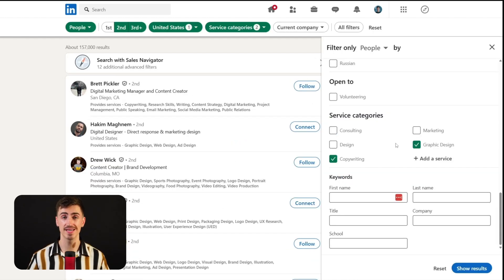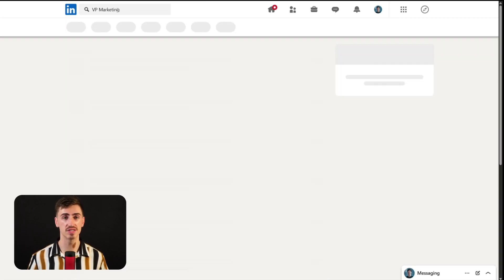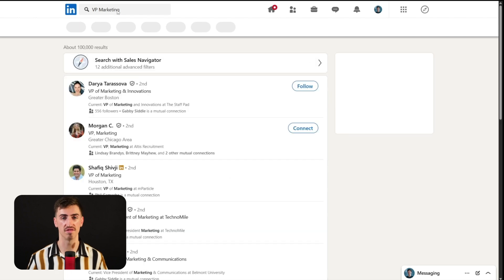And lastly, the keywords filter is invaluable for honing in on profiles that match specific criteria. Don't forget that you can always use the search bar to refine further — utilizing keywords related to skills, certifications, or interests can help you find profiles that match very specific qualifications or even professional attributes.